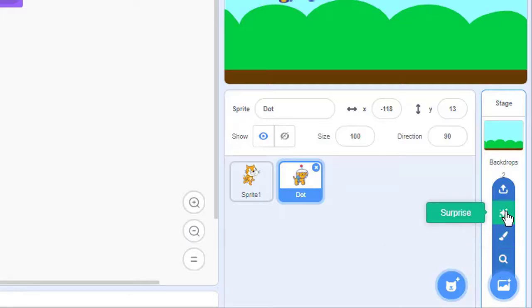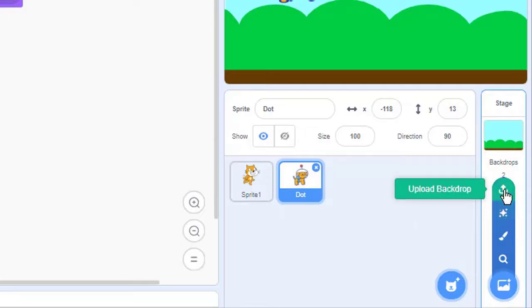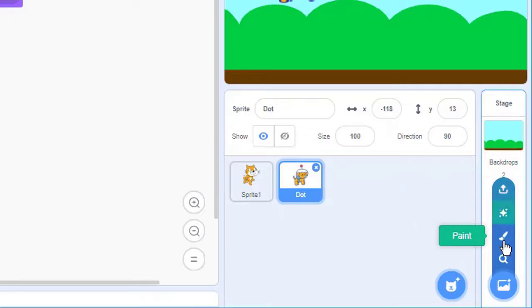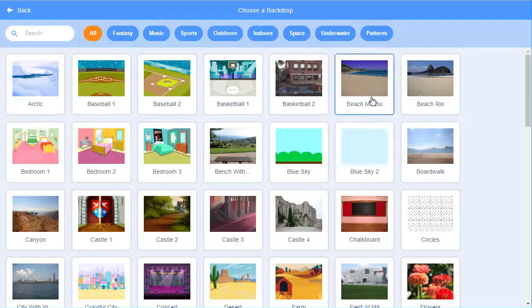If we really don't care what the backdrop is and we just want a backdrop we can click on the surprise icon and one of the backdrops that are stored in Scratch will randomly be selected. We can even upload an image from our computer to use as a backdrop in our projects.